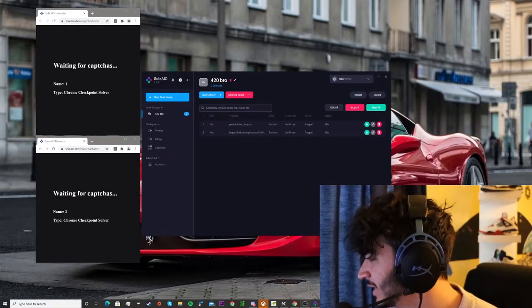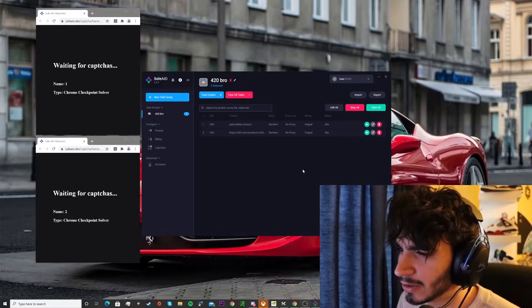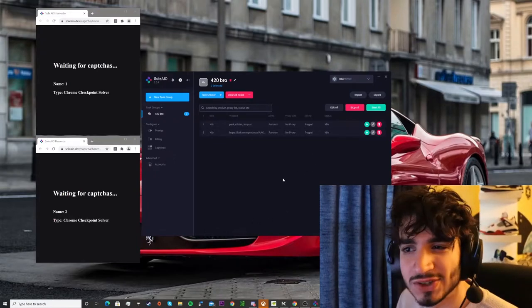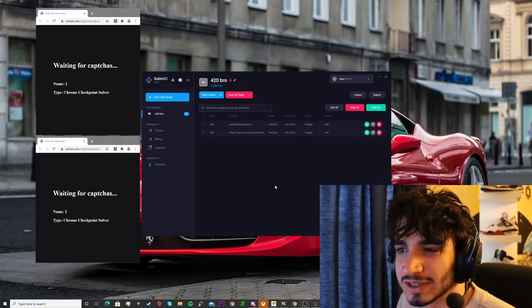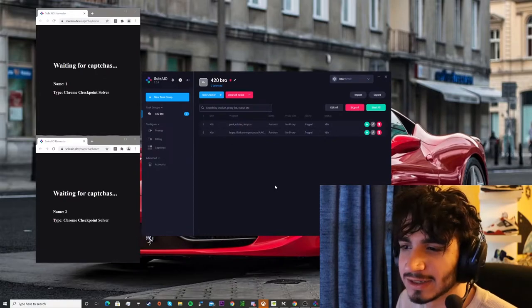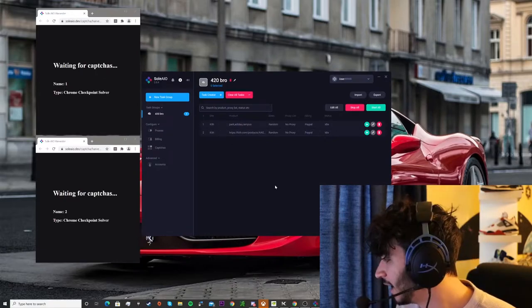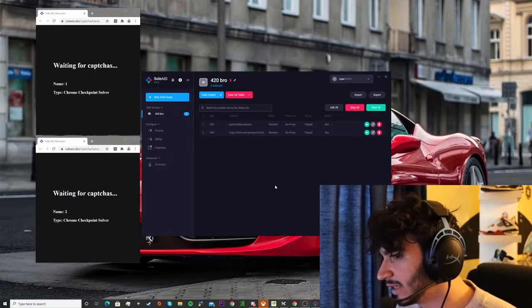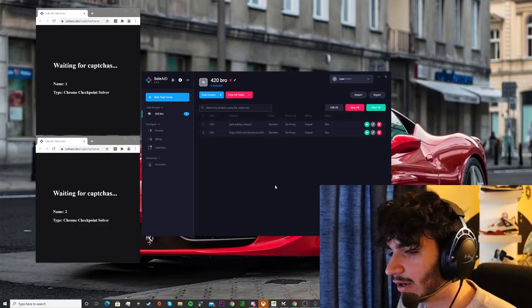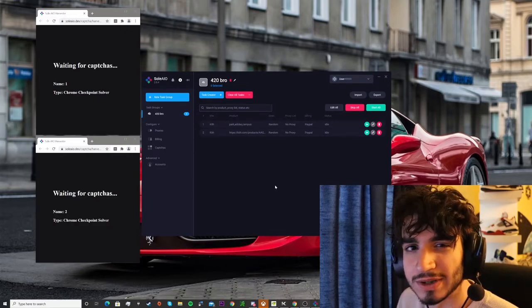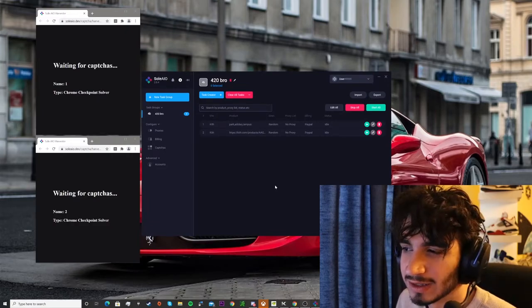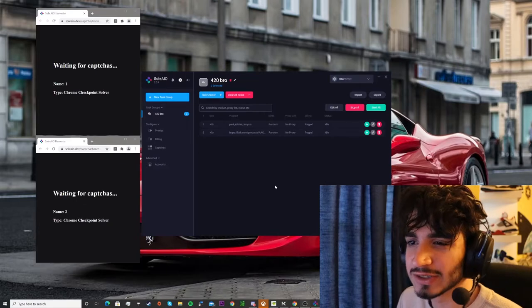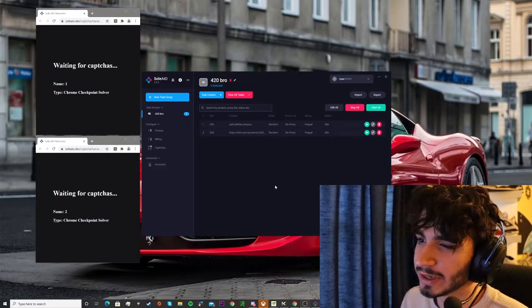As you can see we got a little upgraded this time around, we got sole AIO instead of NSB and we are going for the Adidas South Park collab. This is gonna be a really hyped and limited sneaker so hopefully we can cop.